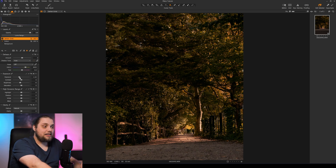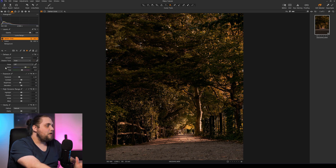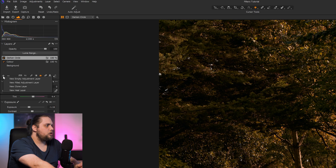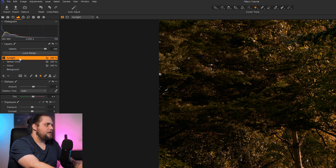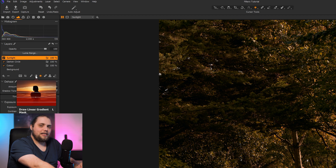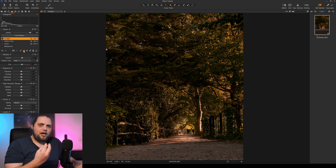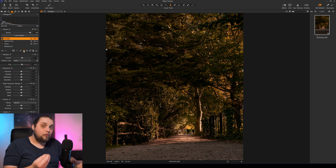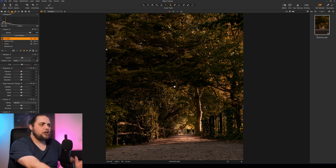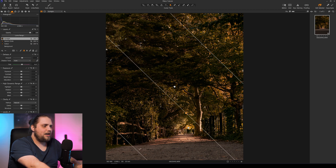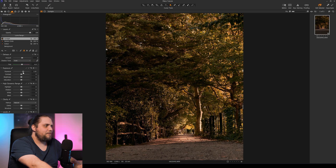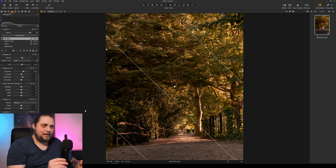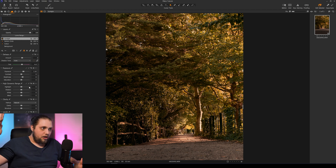Maybe it's a little bit too much, but we can go back and adjust it — that's something I really love about working like this. Now I want a new adjustment layer, so I'll left click and hold on the plus icon and select 'New Empty Adjustment Layer'. I'm gonna name this one 'sunlight'. This time we're gonna use the linear gradient mask, which in this situation will let us essentially bring in something that looks like sunlight. The sun is coming in from the top right, so I'm going to draw this mask in from the top right with a left click and hold.